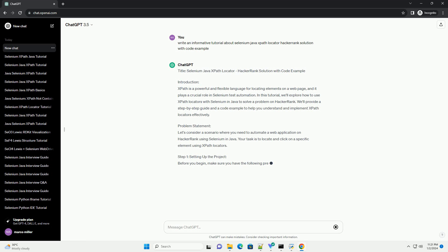Introduction. XPath is a powerful and flexible language for locating elements on a web page, and it plays a crucial role in Selenium test automation.